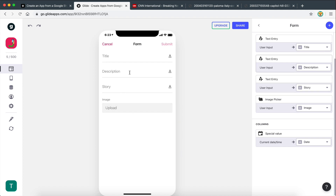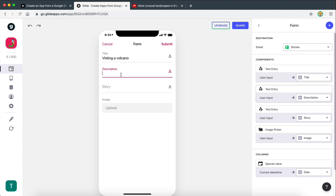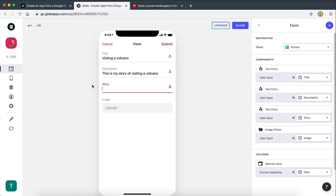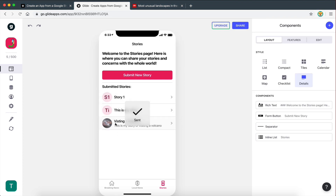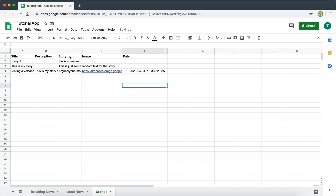Let's test this out. I found a new image and story — I'll give it the title 'Visiting a Volcano', add a description, paste in some story text, upload an image, and hit submit. There we go — it's been added to the list and also to our spreadsheet. You can see the image is uploaded and we also get the current date automatically. Perfect.